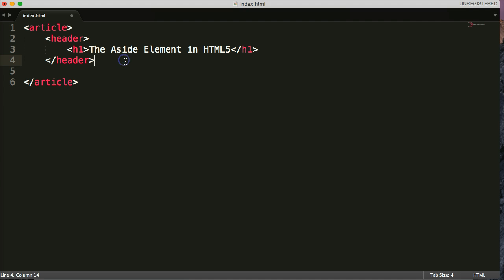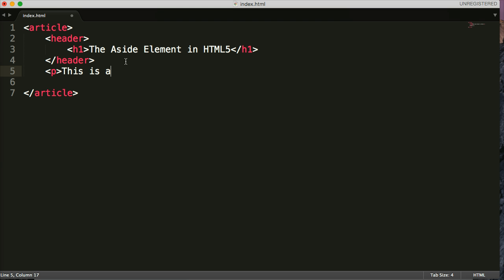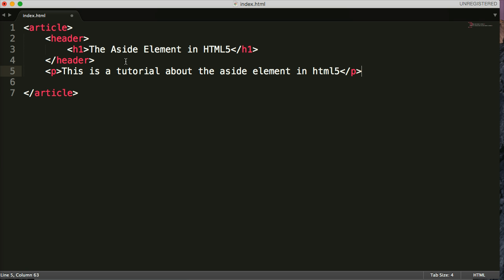Then in my article, I'll do p-tags. I put content here. So let's just pretend this is super long content. So I'll say this is a tutorial about the aside element in HTML5. Close out that p-tag.